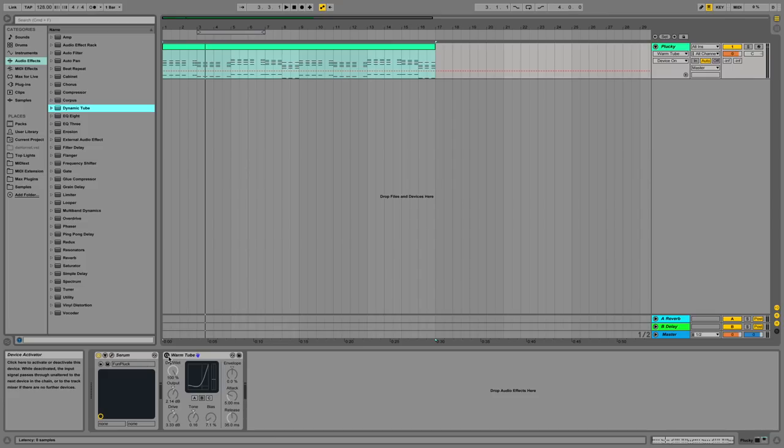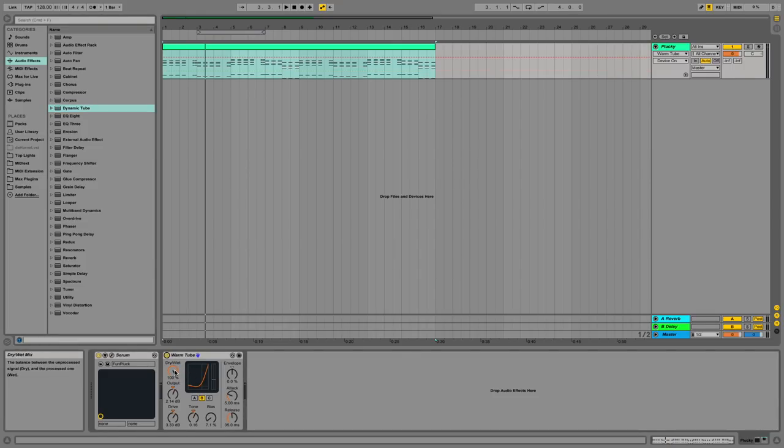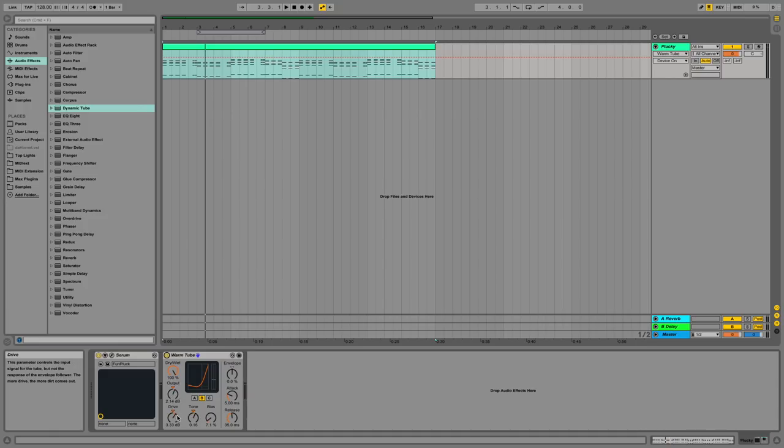Dynamic tube. My impression of dynamic tube is that it adds saturation to your track. As usual, you can change these dry-wet knobs, which determines how much the effect affects your track. But you can also adjust these output and drive knobs in addition to the other ones, but these seem to be the main ones that add the saturation to your sound.